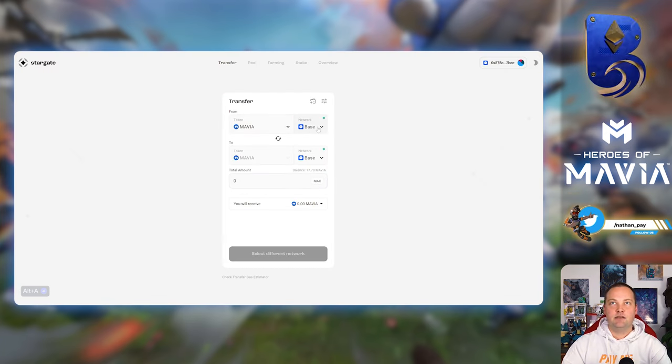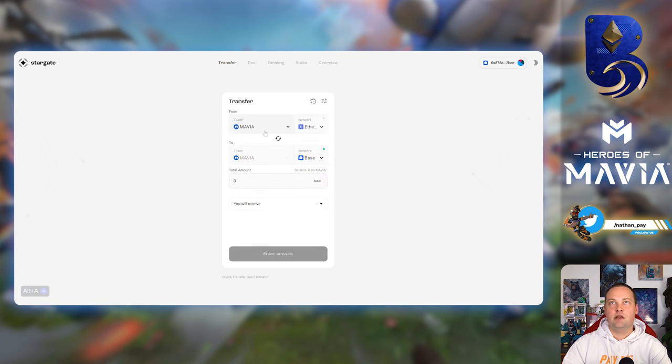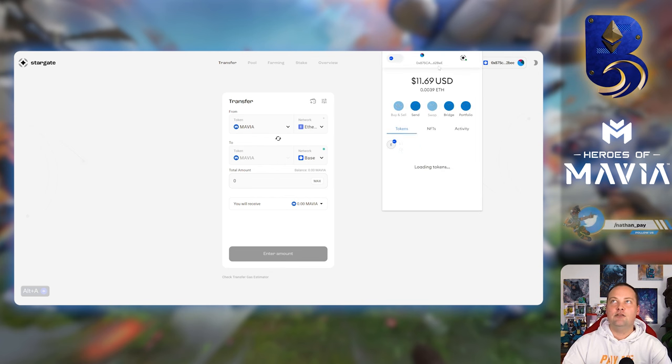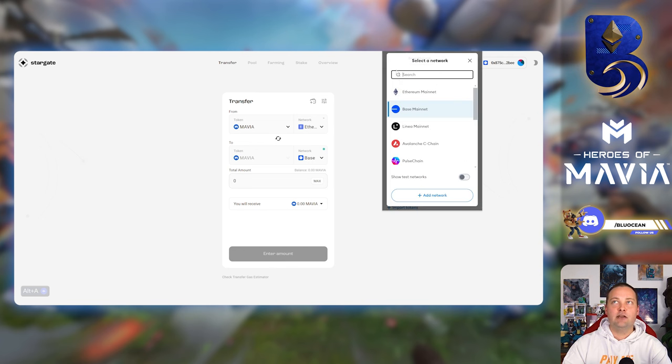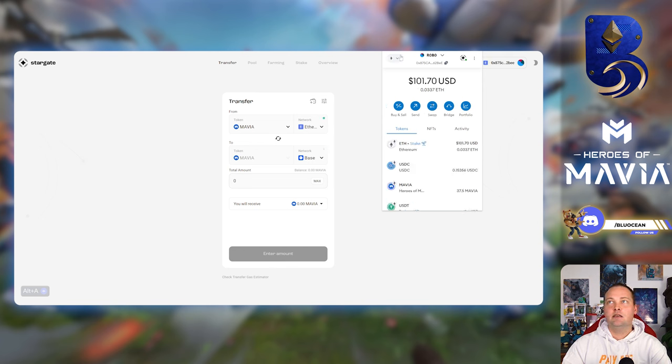So let's see, let's do this first. We're going to go from Ethereum, make sure you obviously have your MetaMask wallet connected. Now it's important to note that the same wallet address that you're using the Base network on is the same one you want to transfer from your Ethereum.